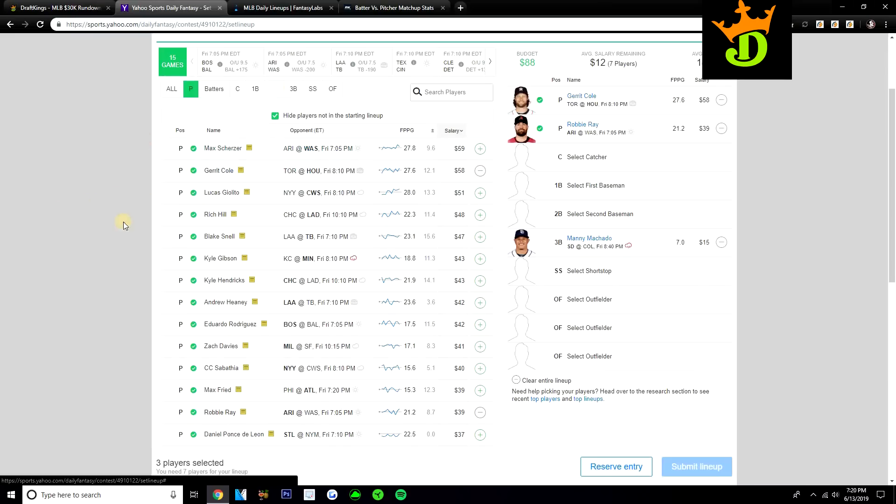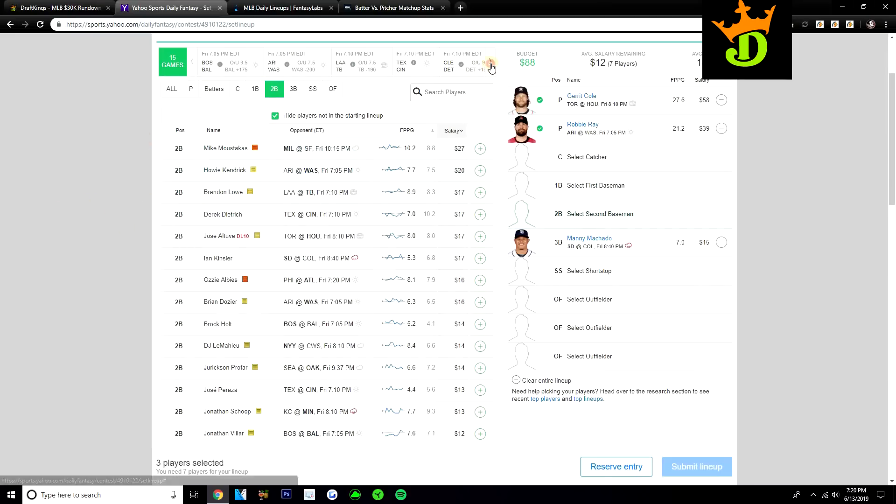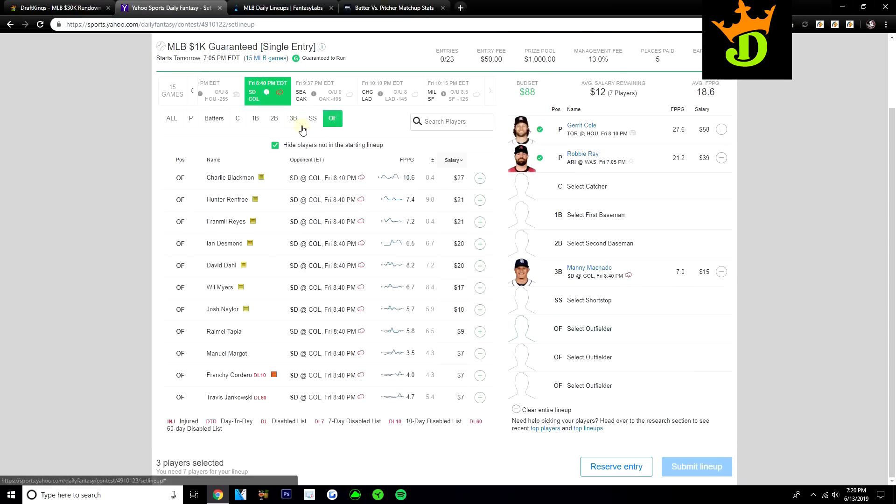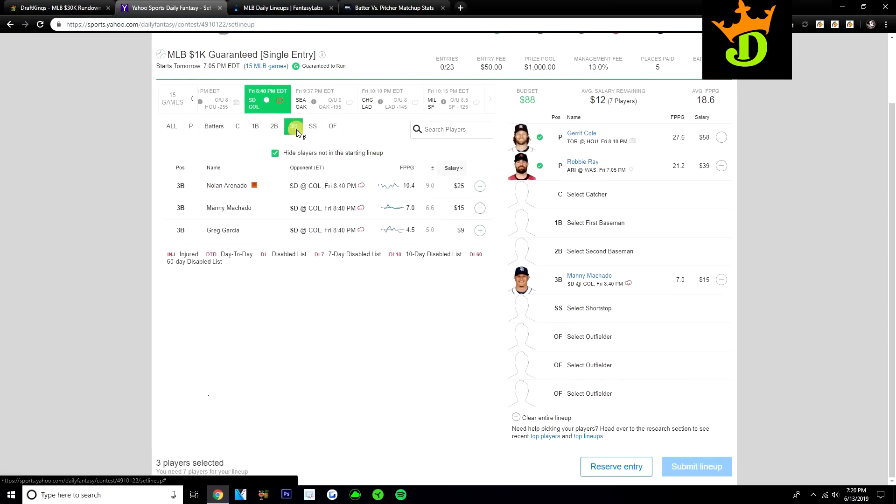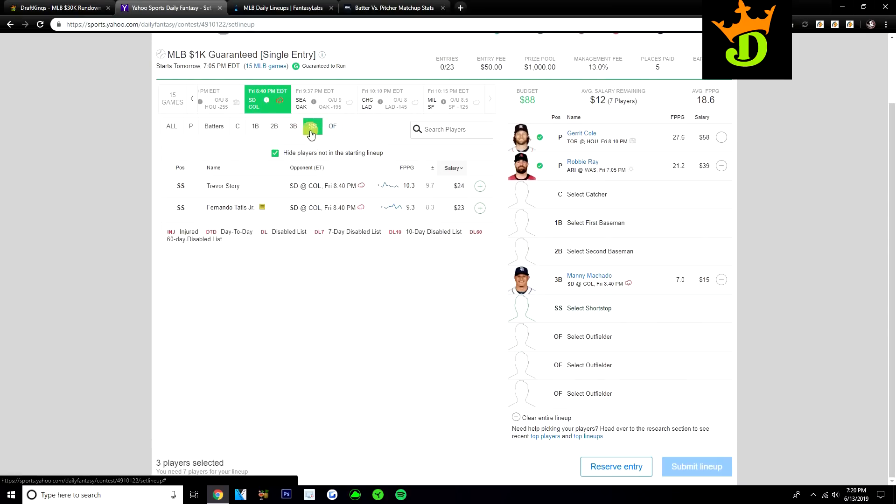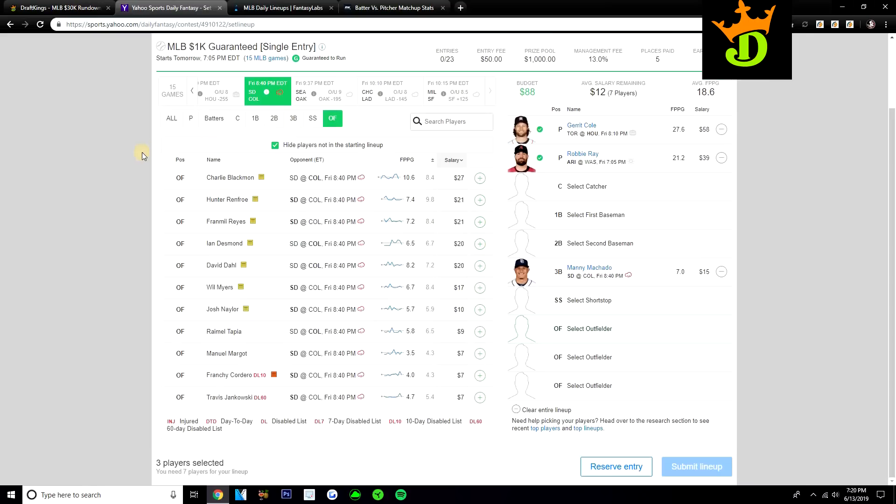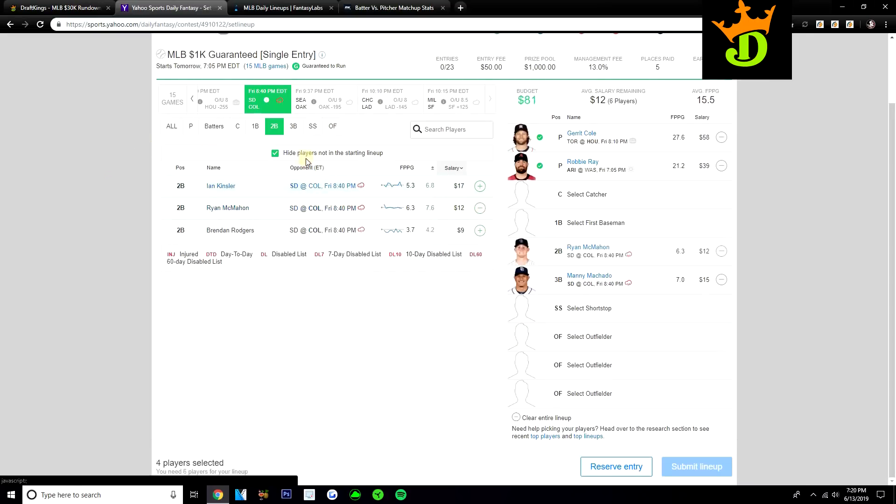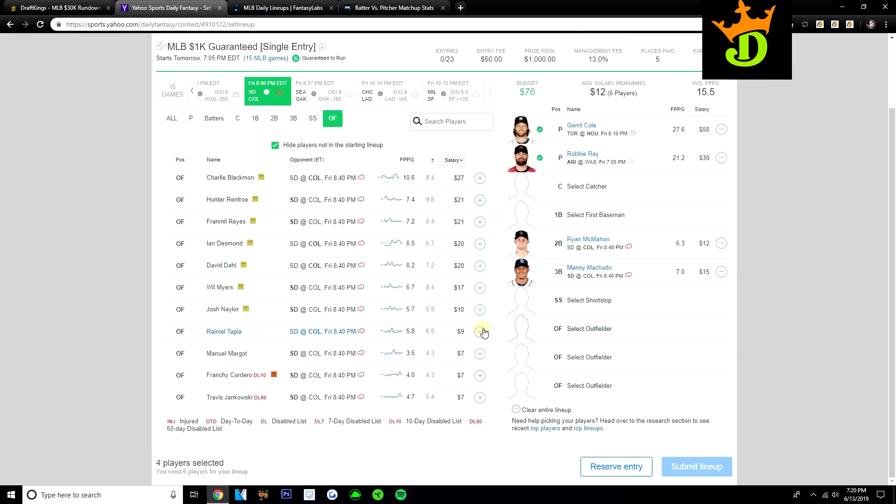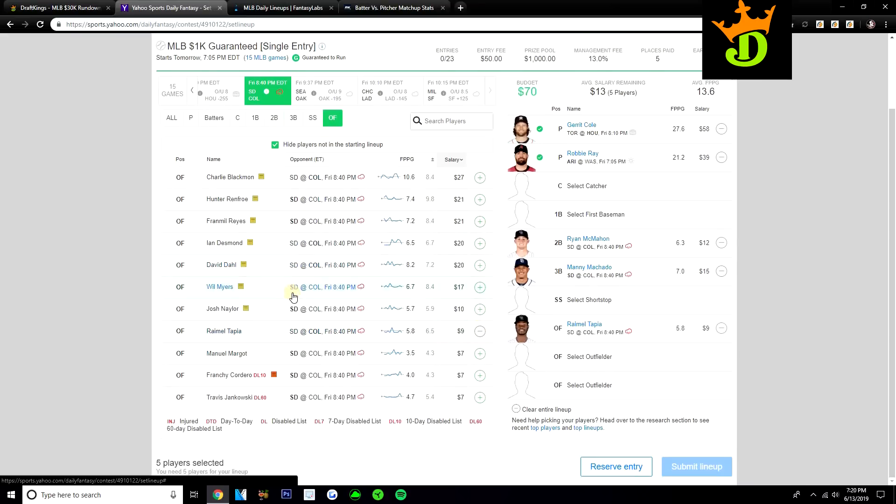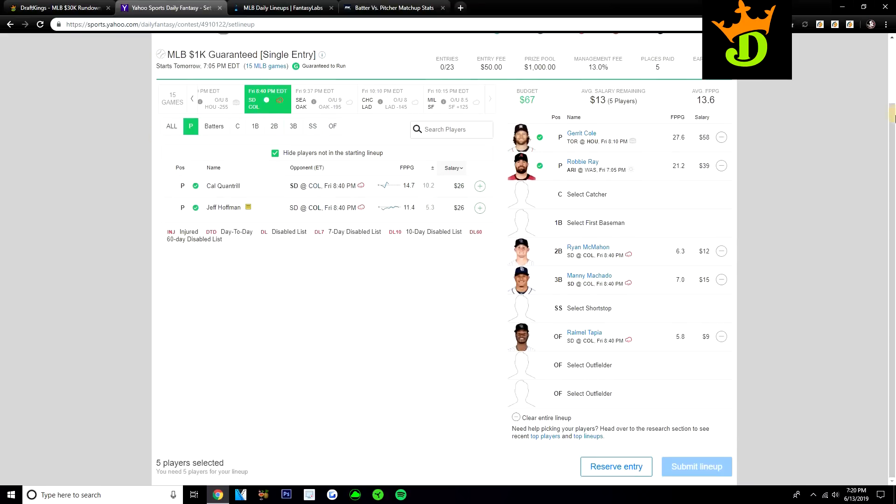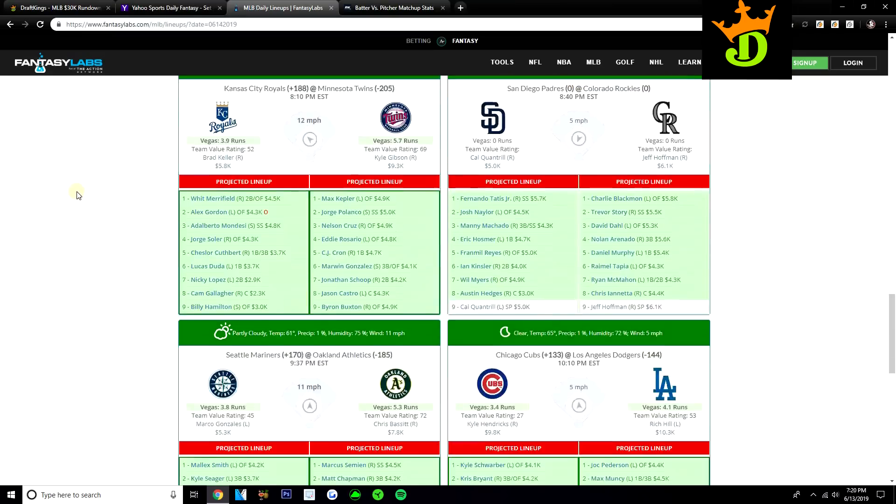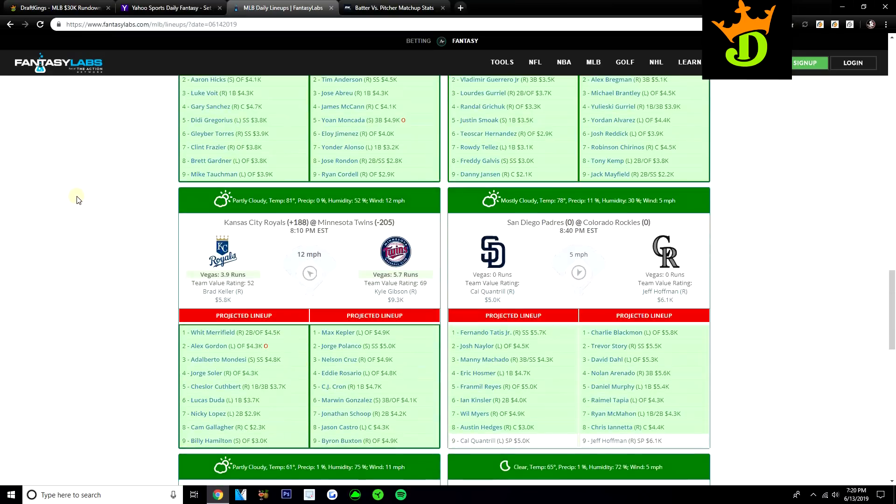Obviously we know that Charlie Blackmon, Nolan Arenado, Trevor Story, these guys are great plays in Coors, but they're very expensive. Story is $24, Arenado is $25, Blackmon is $27. Looking at some of the guys like Ryan McMahon at just $12, Raimel Tapia is only $9. Those are the two guys that really stand out to me from the Rockies. The Rockies are definitely a team that I'm going to want to get some exposure to here versus Cal Quantrill. I don't have to tell you to play Charlie Blackmon, Trevor Story, David Dahl, Arenado, Murphy. You shouldn't need me to tell you to play those guys when they're at home in Coors, especially versus a guy like Quantrill.